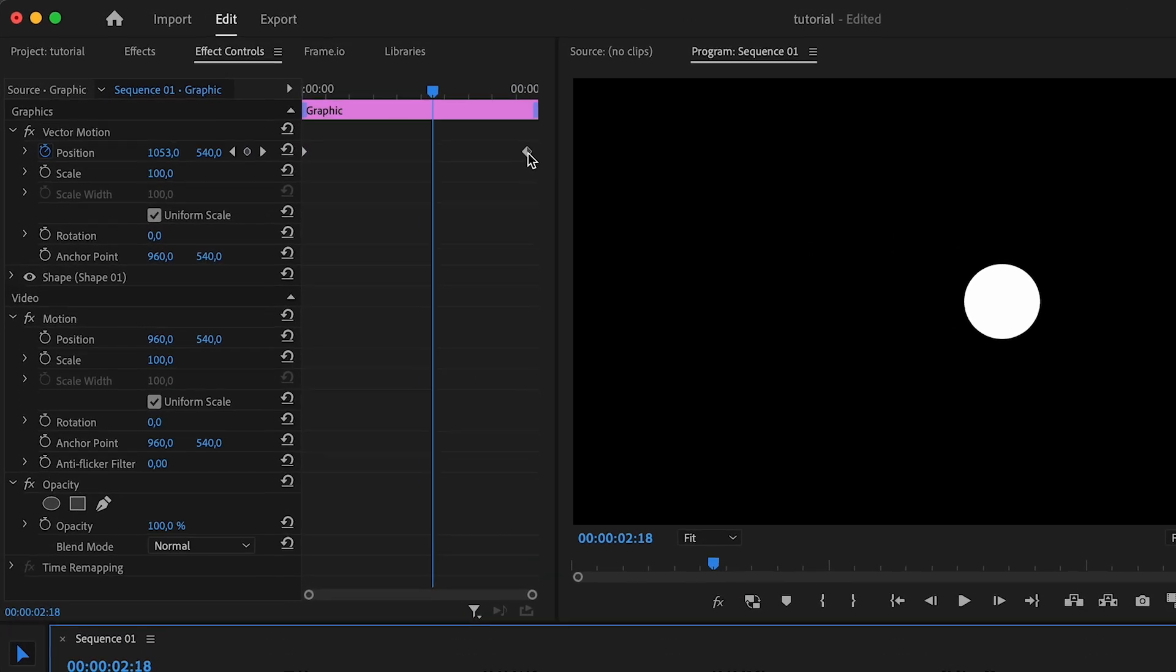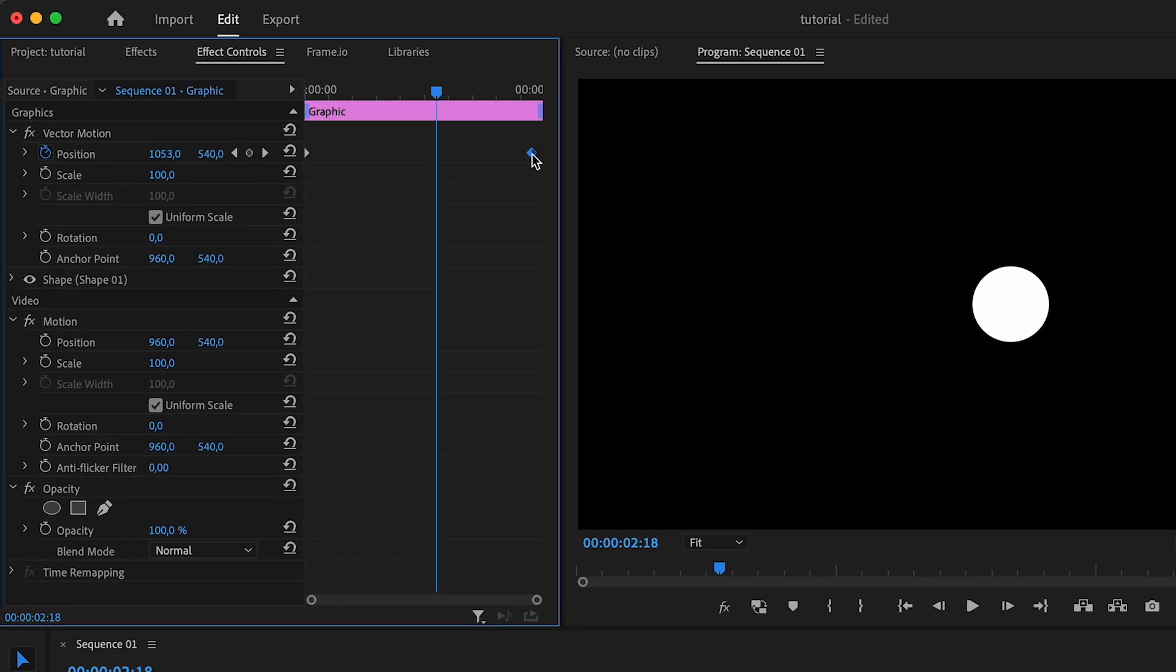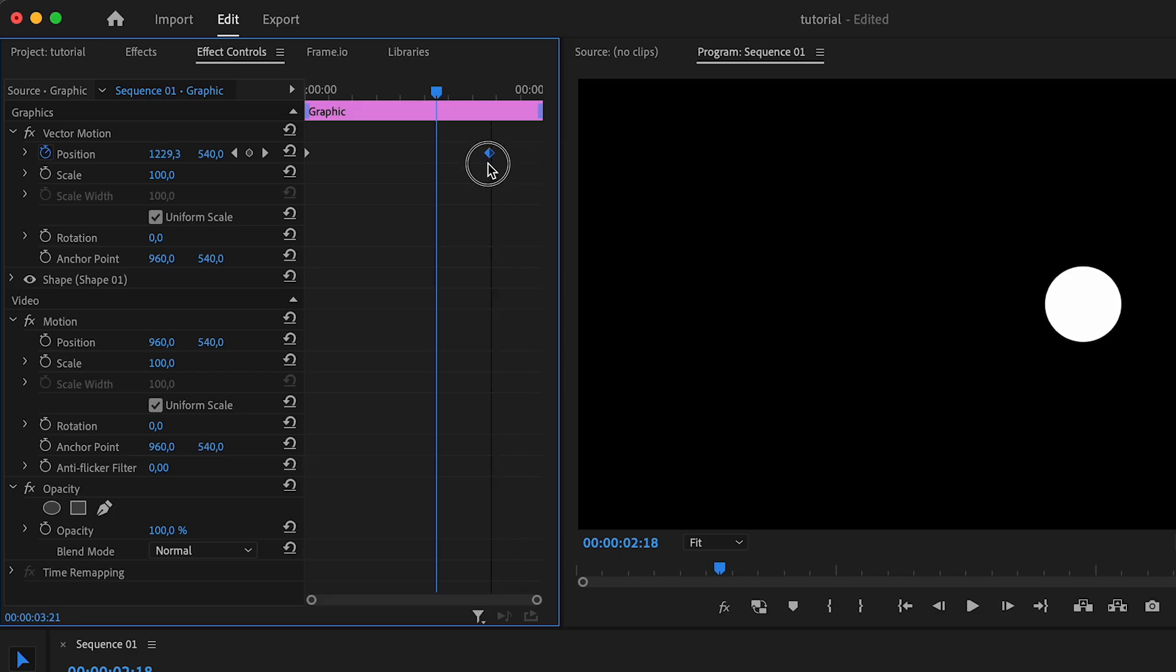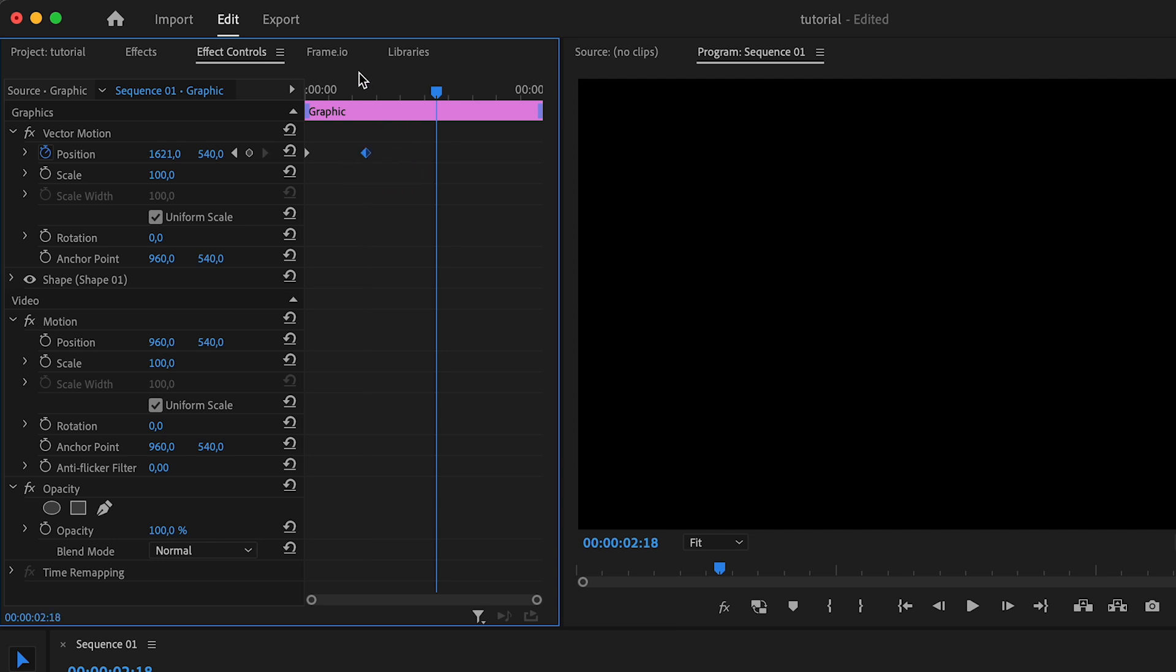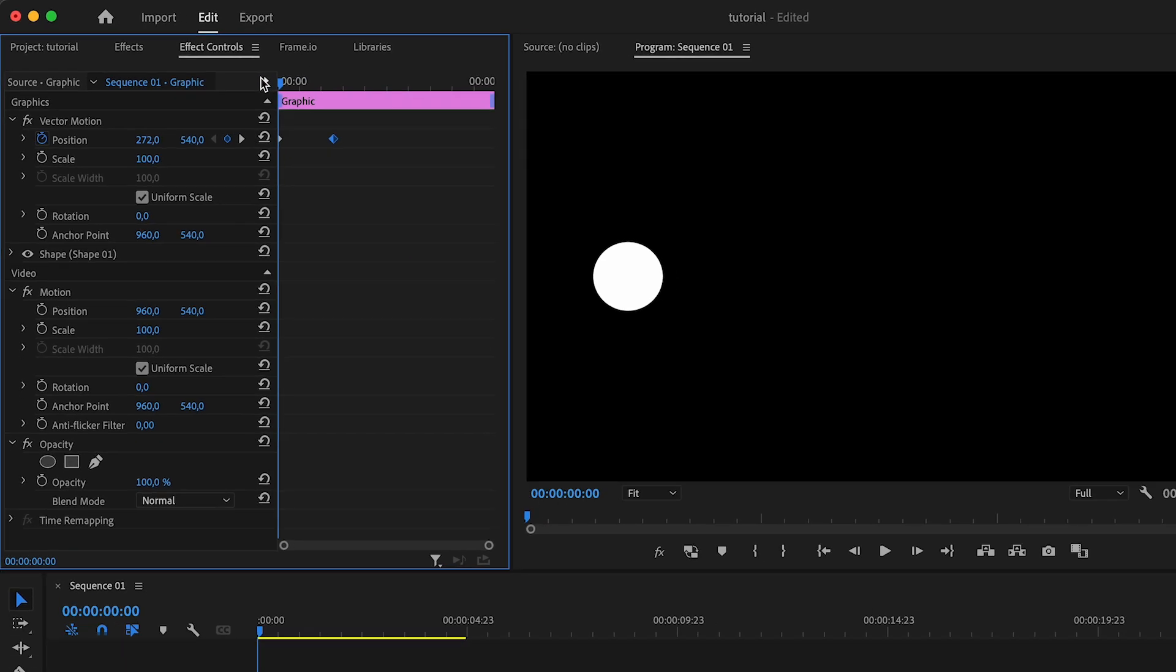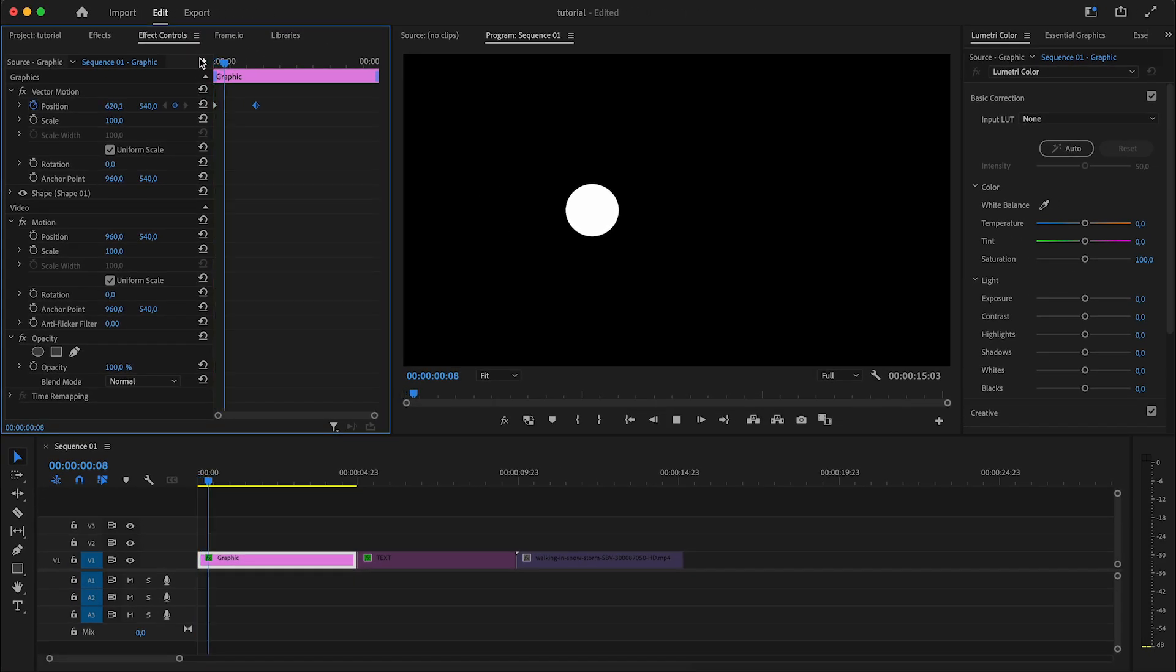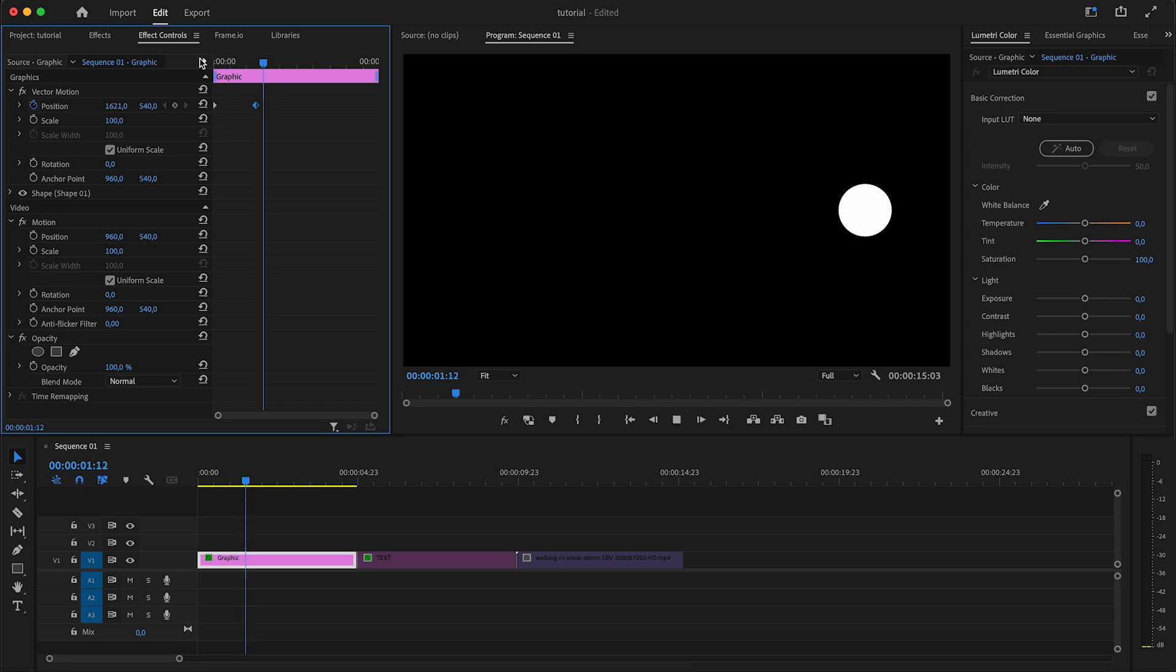You can also move these keyframes around if you want to. For example, if I wanted this animation to be faster I could move this second keyframe closer to the first one, and now if I play this back it goes to the right side of the screen a lot faster.